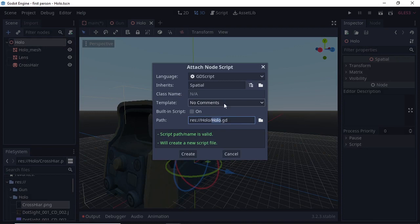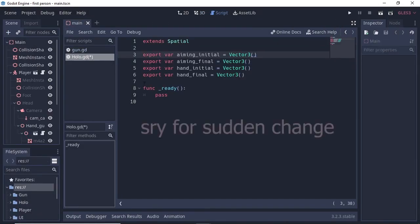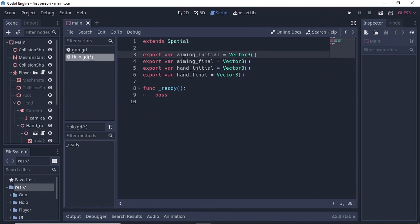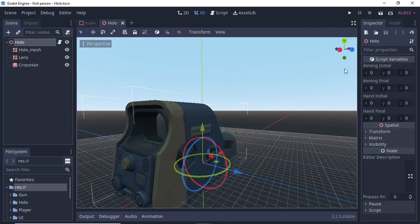Select your scope main node, click the icon, change the template to 'no comment', and click Create. At the beginning, we will export 4 variables by writing 'export' with the variable name set to Vector3 — aim_initial, aim_final, hand_initial, and hand_final. These will store all the positions for our hand and aiming. If you select the scope main node, you can see 4 slots of Vector3 type.